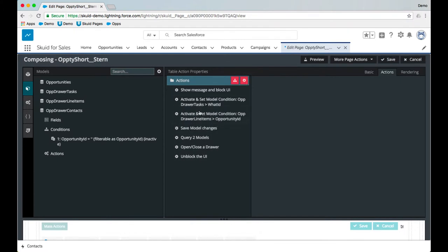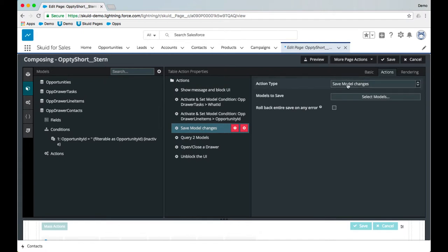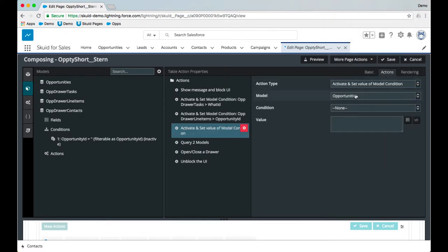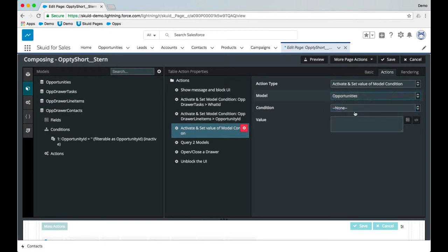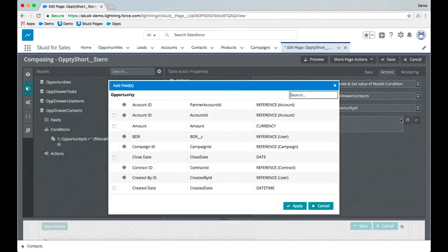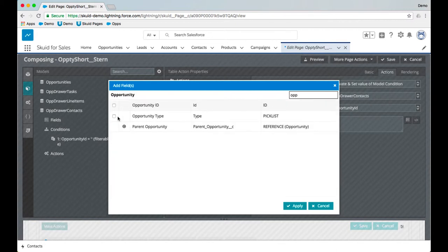Bring this up into the sequence, and we will have this action type be activate and set value of model condition. Select the model we just built. A condition that we created—we'll choose that—and now we'll choose the opportunity ID.